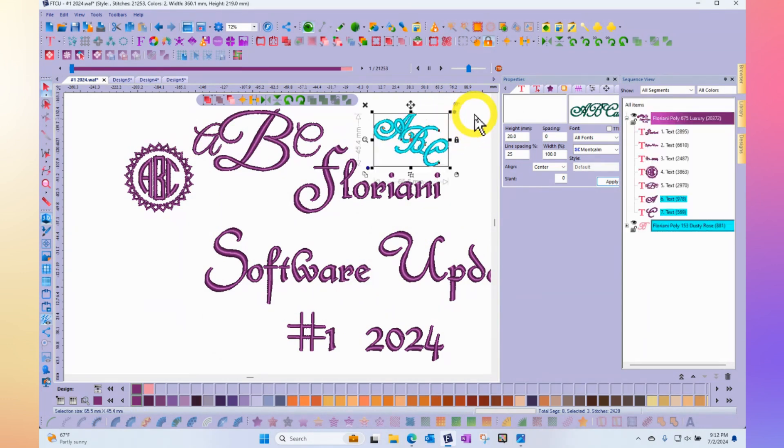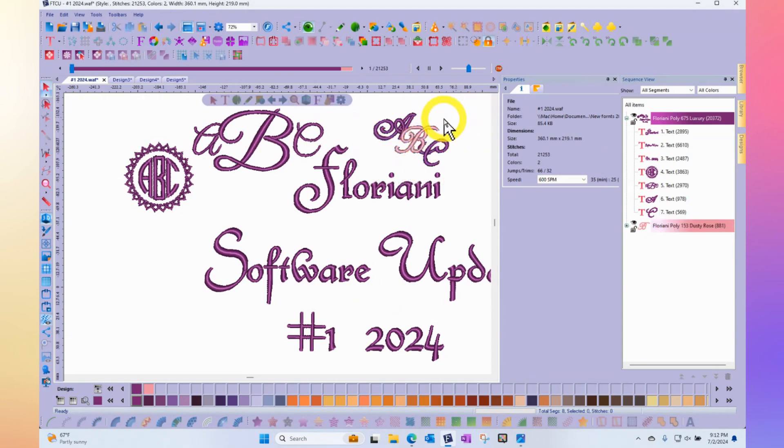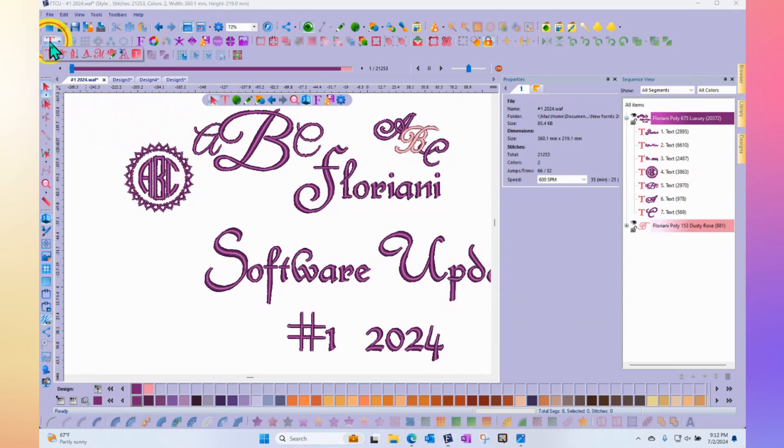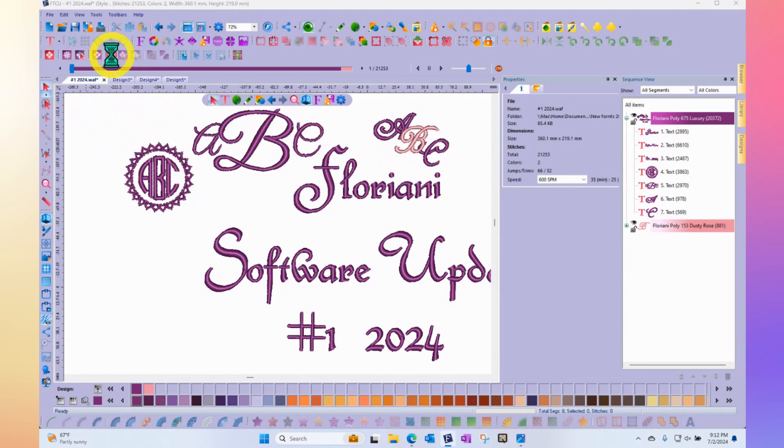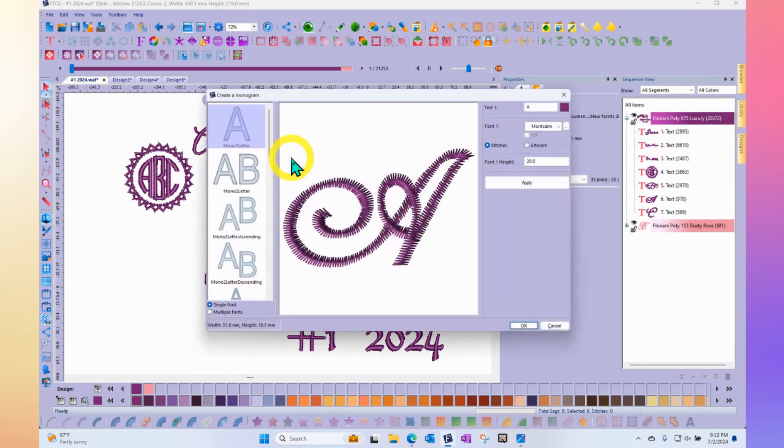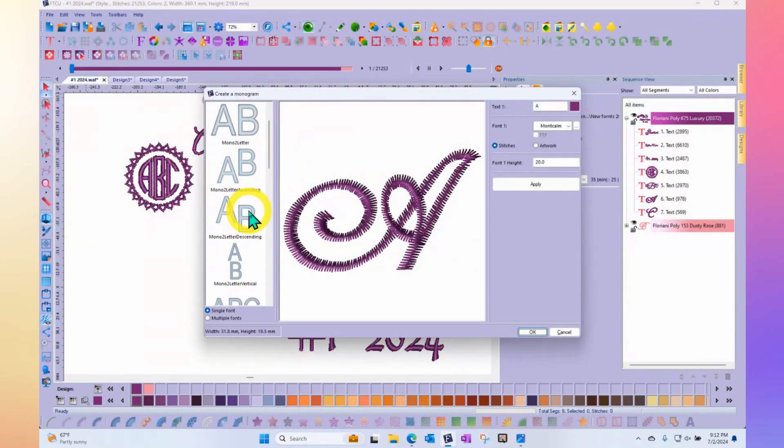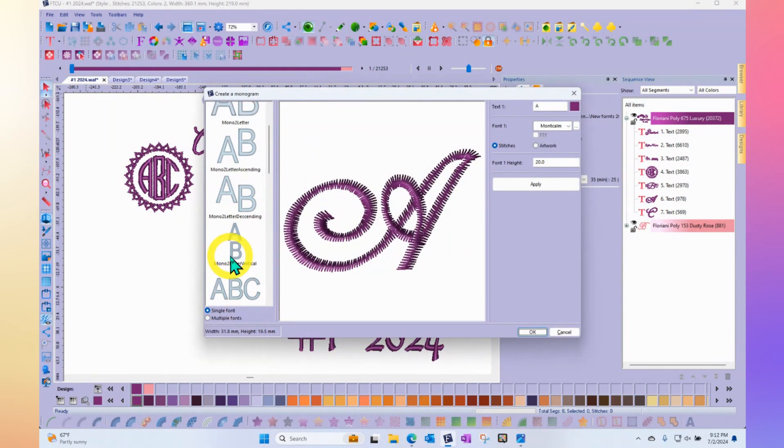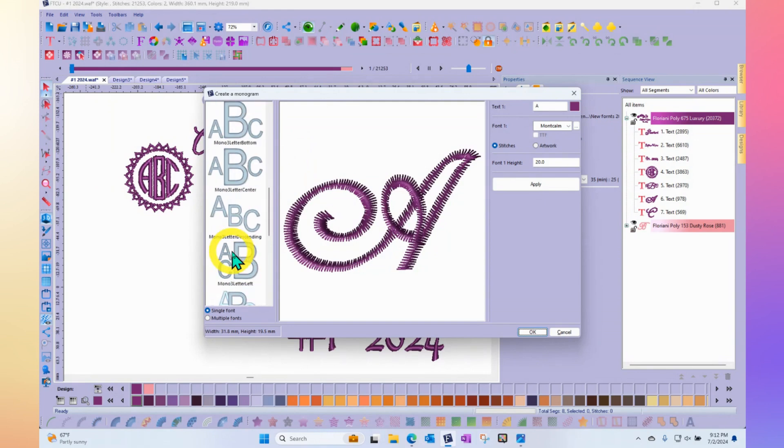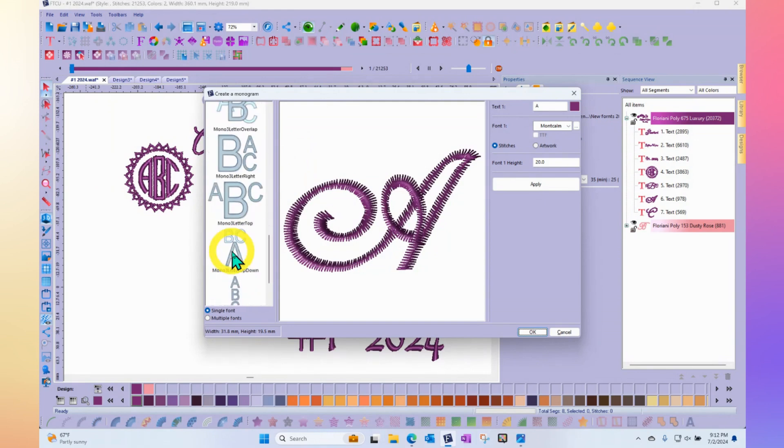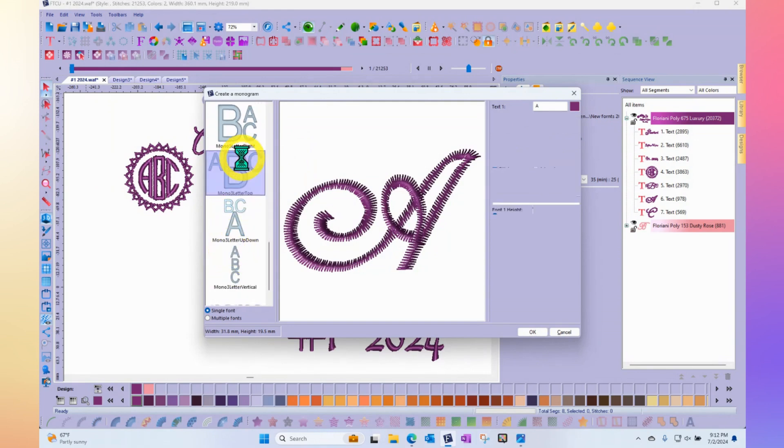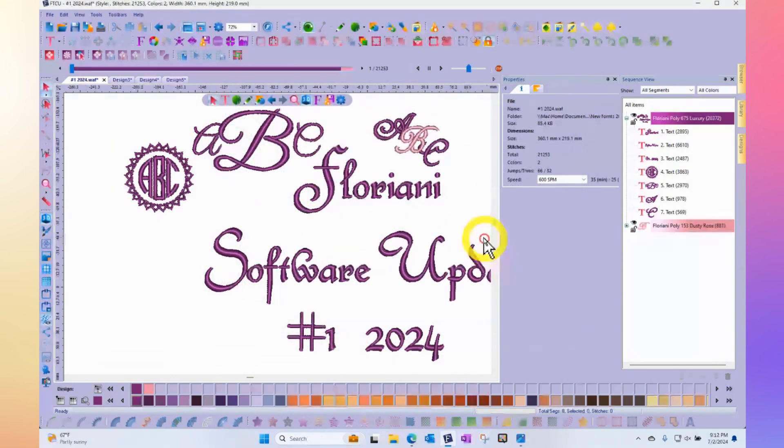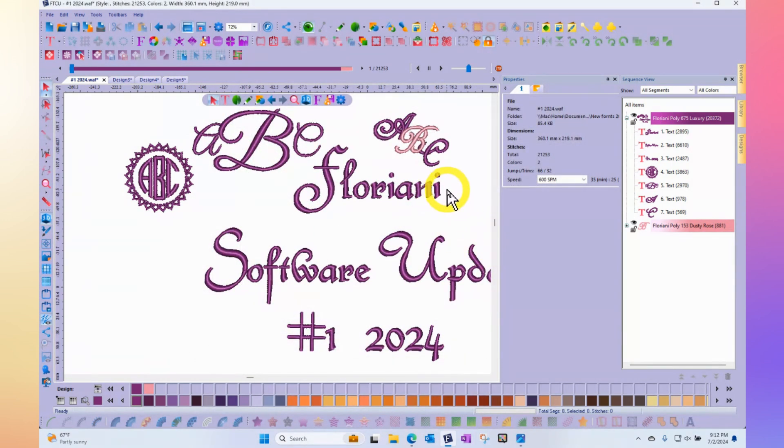Once again, there's a new Monogram Template Designer. It's found in your text tool group where you have the pencil with the ABC that will open up a window and make it very easy for you to interact with all of the different letter styles and pre-made monogramming templates that are available. That is part of the new update for the Floriani software.